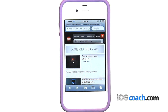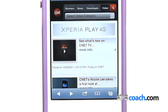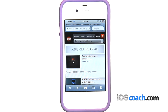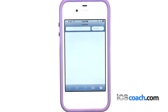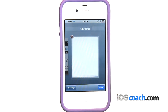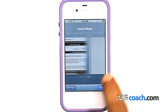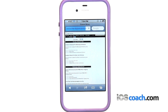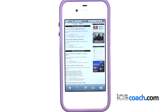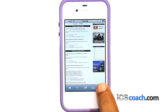Opening multiple pages. You can have up to eight pages open at one time. The number at the bottom of the screen shows how many pages are open. To open a new page, tap the new page icon and then tap new page. To go to another page, tap the new page icon, then swipe left or right and tap the page you want to view. To close a page, tap the new page icon and tap X.